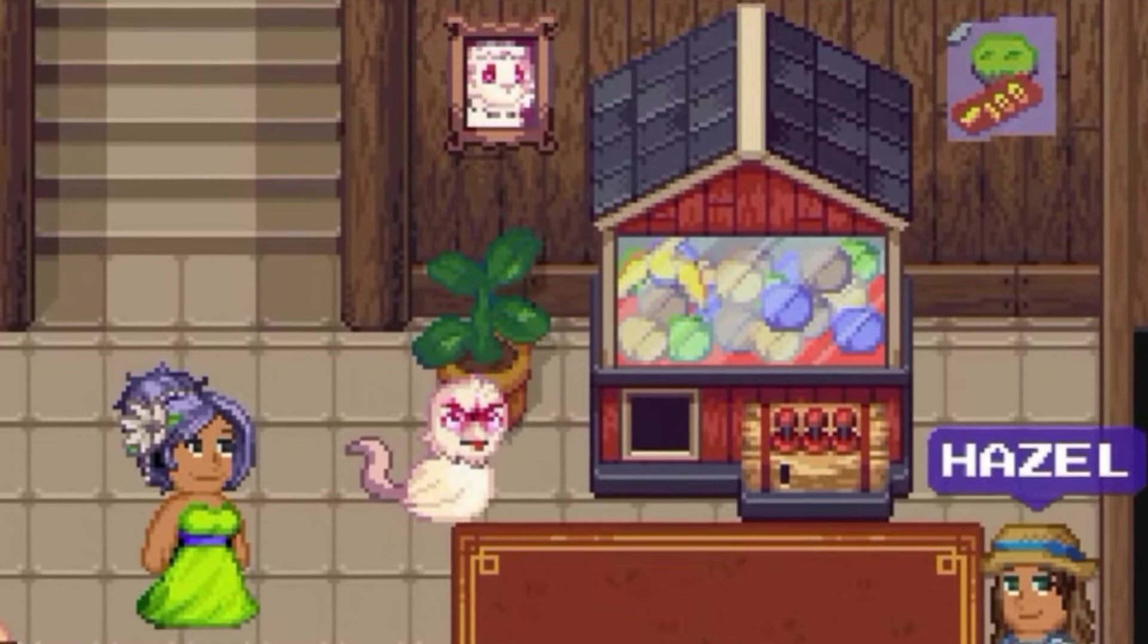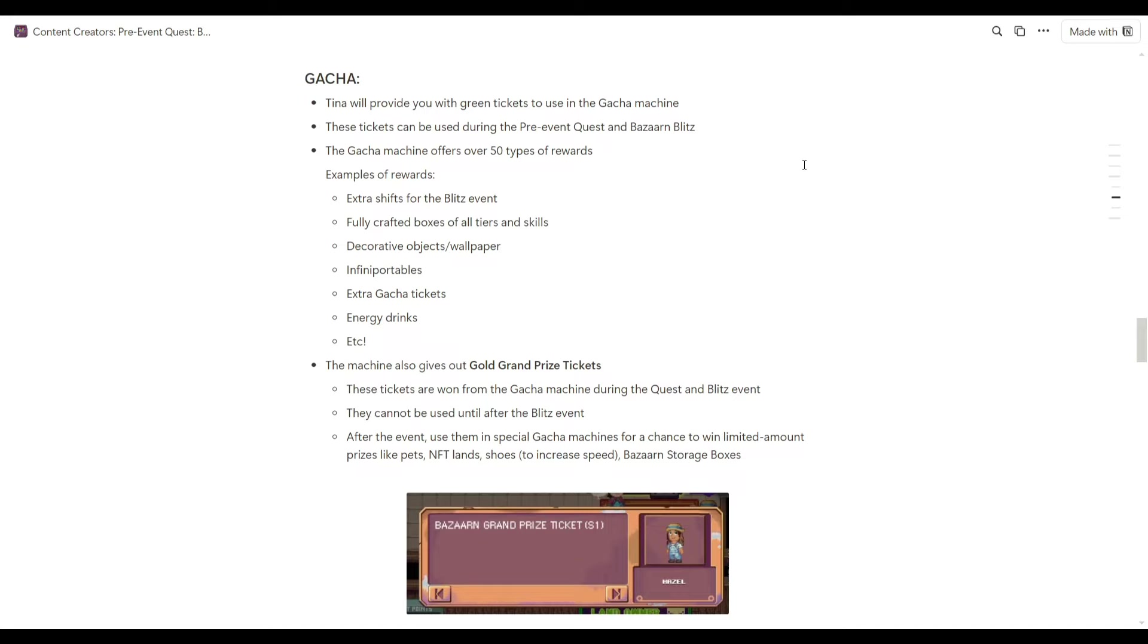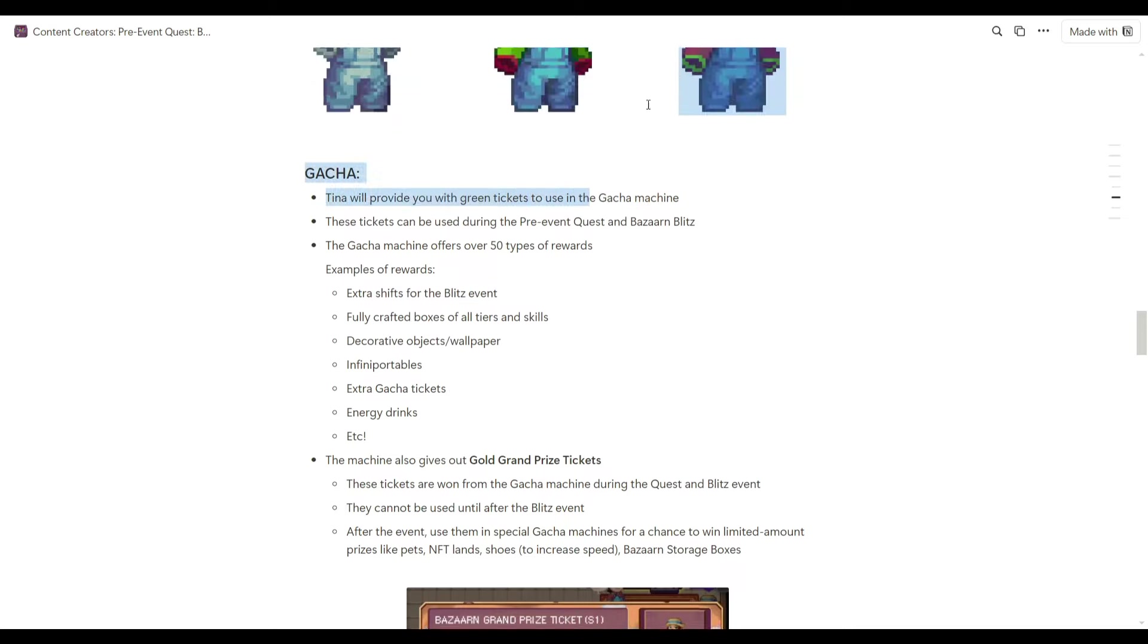And here are the prizes that gacha machine offers. There are over 50 types of rewards. Some examples are the extra shifts for Blitz event. For Bazaar and Blitz event, I'm thinking it will give you more tickets. So meaning if you get extra shifts, you will get more tickets to play the gacha machine.